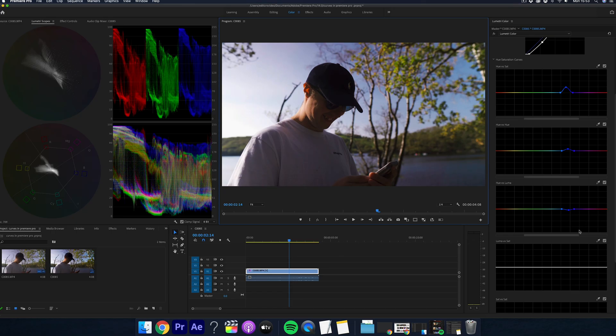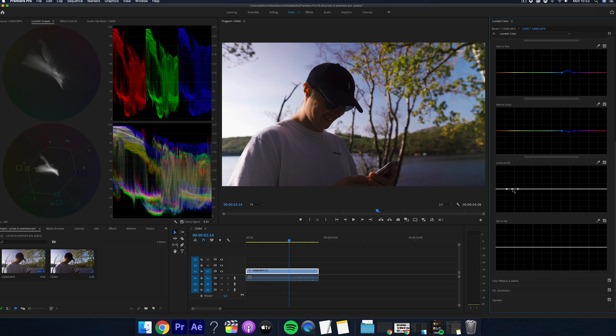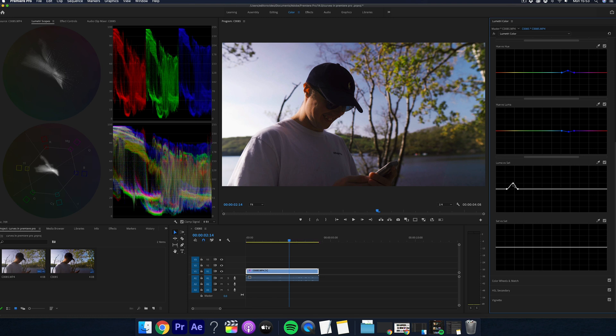Now we have luma versus saturation. And what this does is it pushes saturation into the luma. I normally use this if I want to add some more saturation into a subject's face like so. And again, you can decrease this as well.